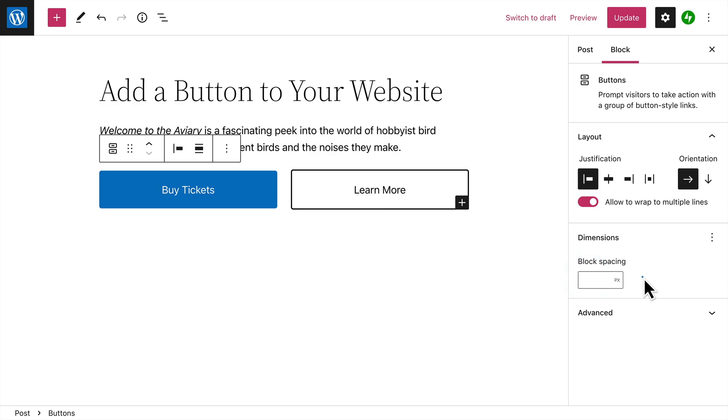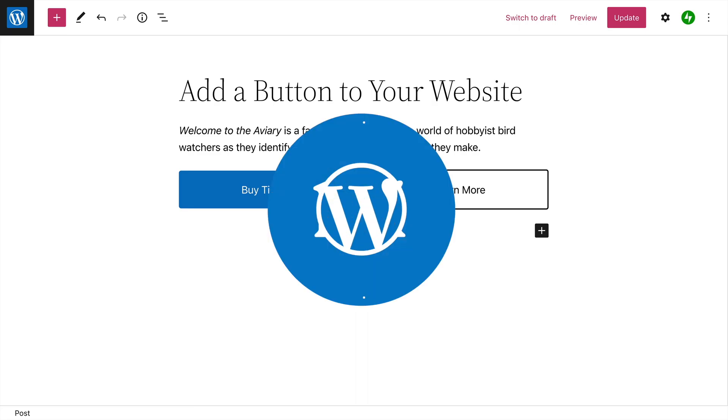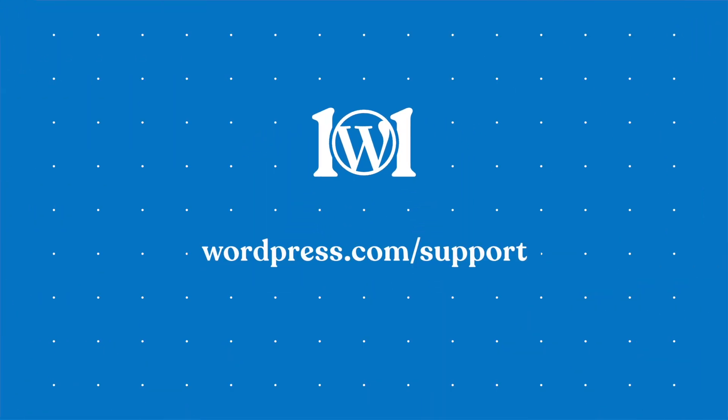All right, now you're ready to create your own buttons so your visitors can find the most important actions on your pages and posts. For more help creating buttons for your website, please visit wordpress.com support.